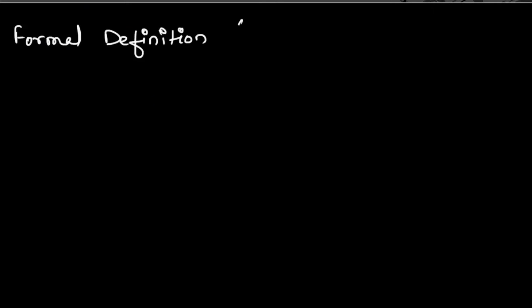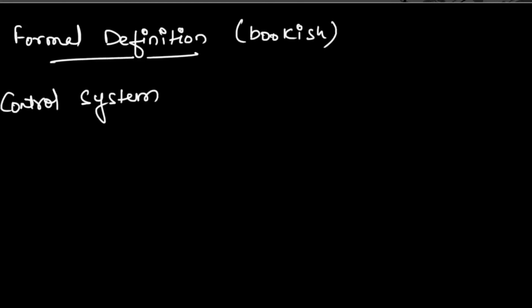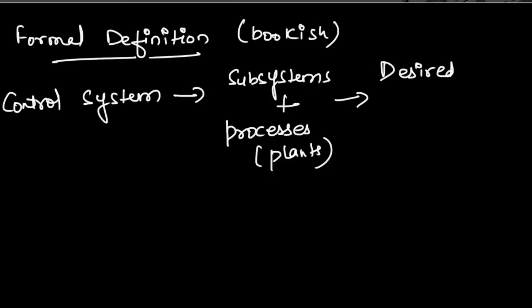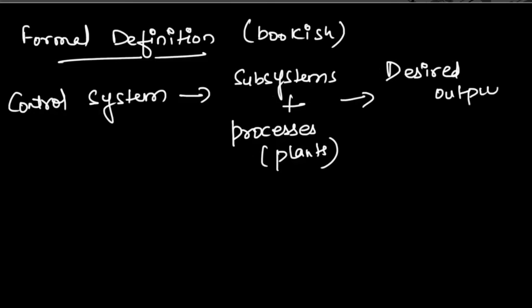Let us revisit the formal definition of control system. Control system consists of subsystems and processes, which are also known as plants. They together give the desired output. Does it still sound confusing?